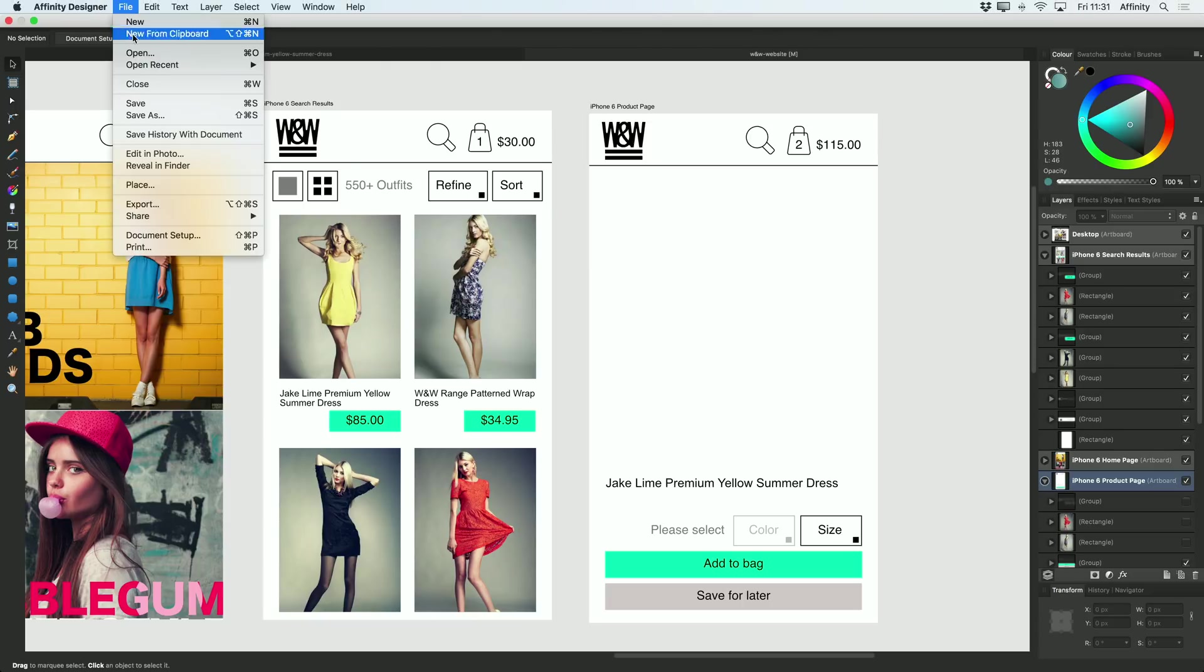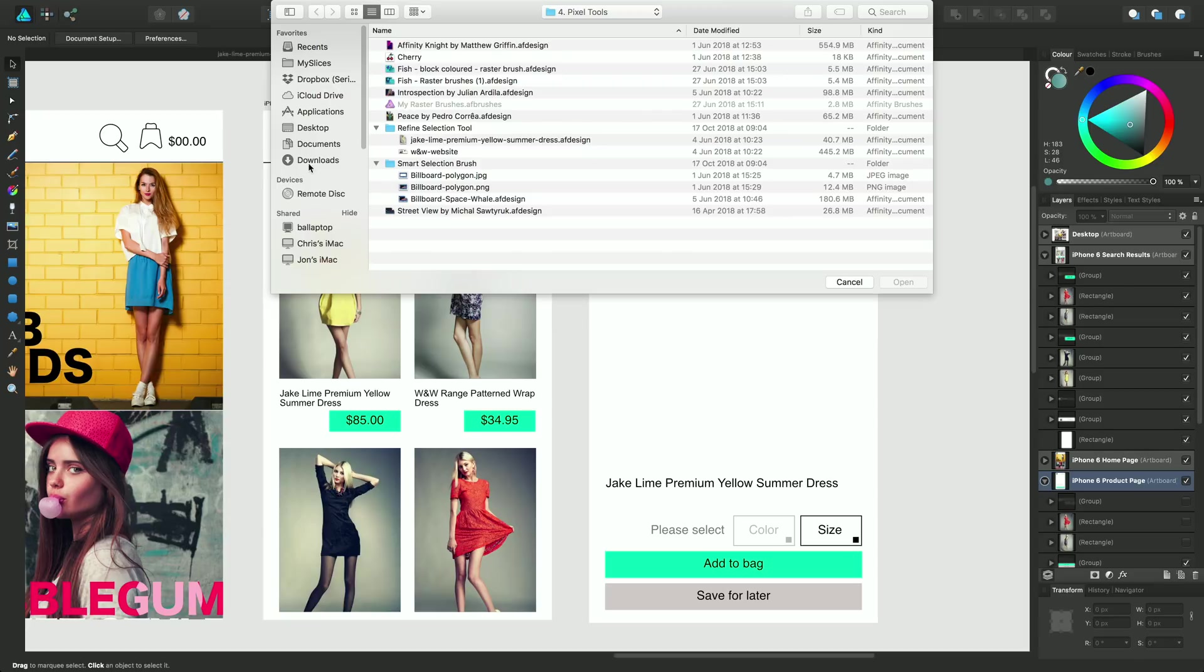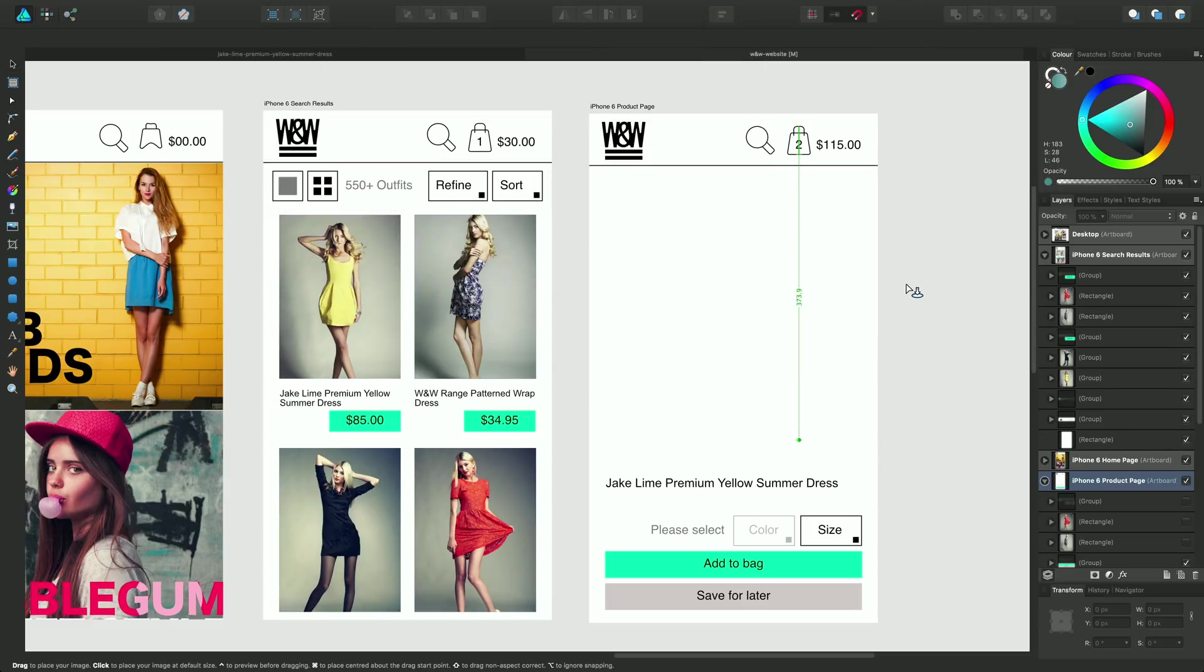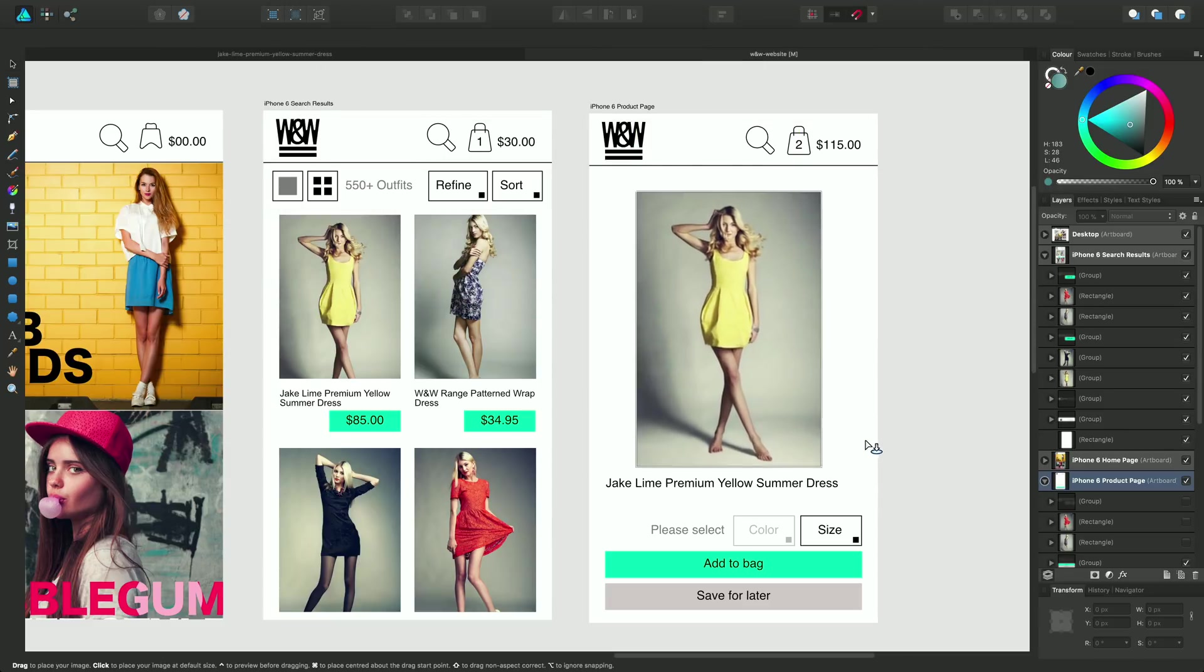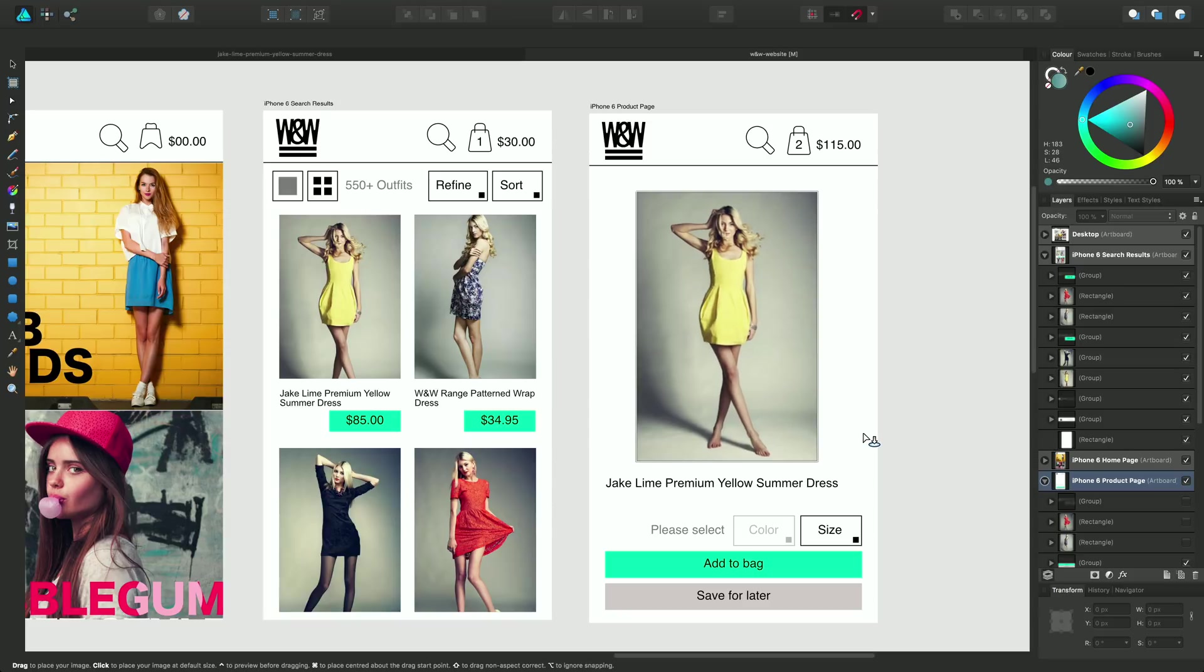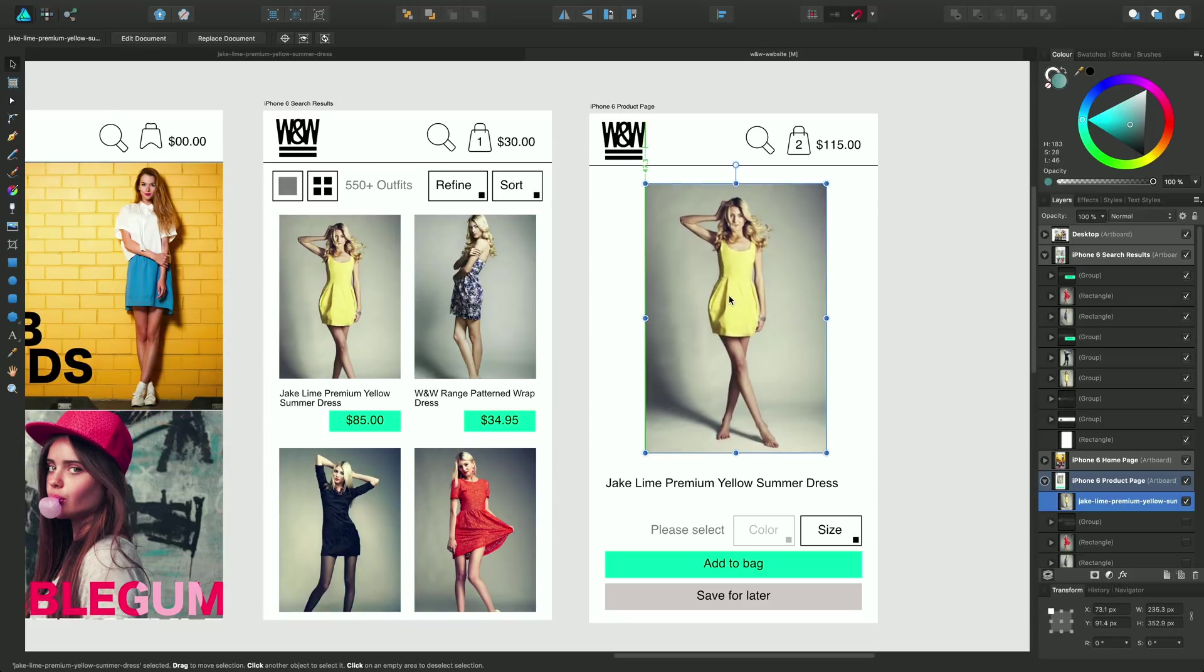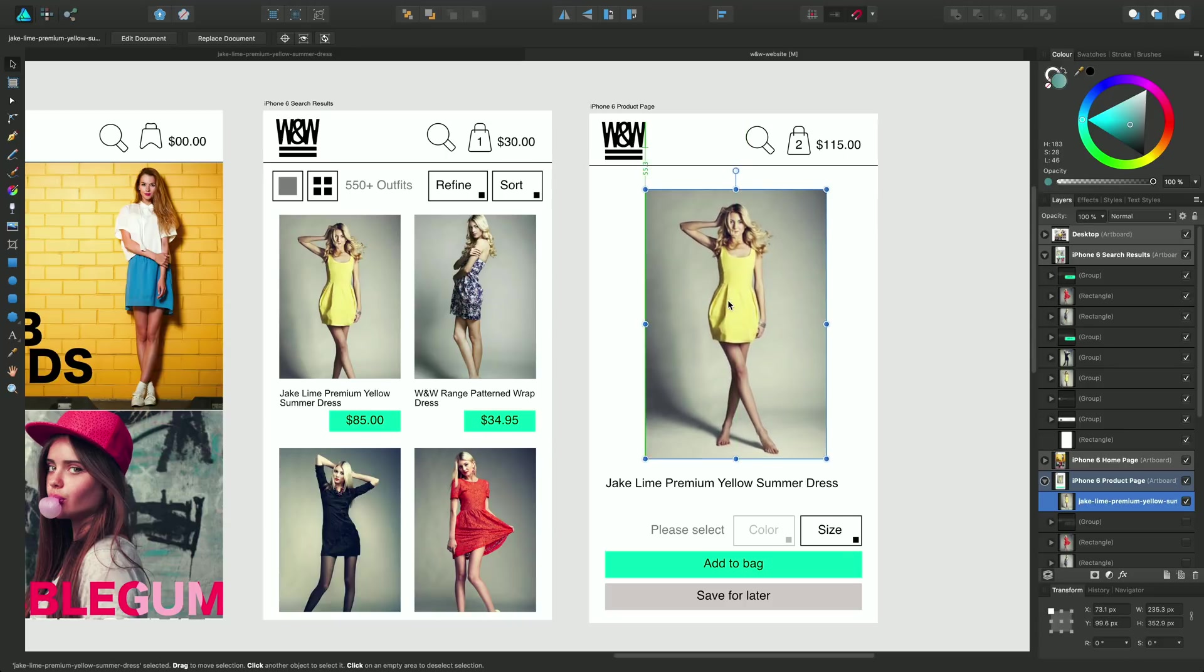I'll do File, Place and I'll choose Shape Line Summer Dress and then I will drag onto the page my document. So I'll just adjust that so it's nicely centered. That's fine.